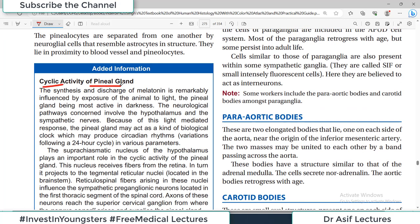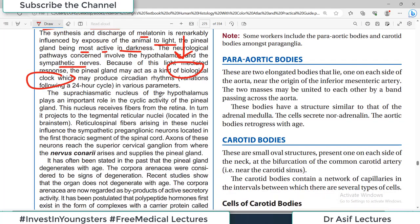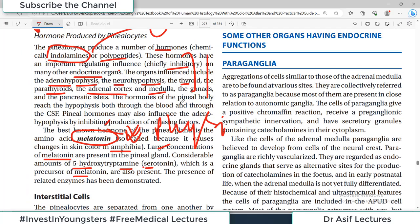The pineal gland shows cyclic activity — it is the biological clock of the body. The synthesis and discharge of melatonin is remarkably influenced by exposure to light, with the pineal gland being most active in darkness. The neurological pathway involves the hypothalamus and sympathetic nerves. Because of this light-mediated response, the pineal gland acts as a biological clock governing circadian rhythms. The detailed physiology will be discussed in subsequent physiology lectures.